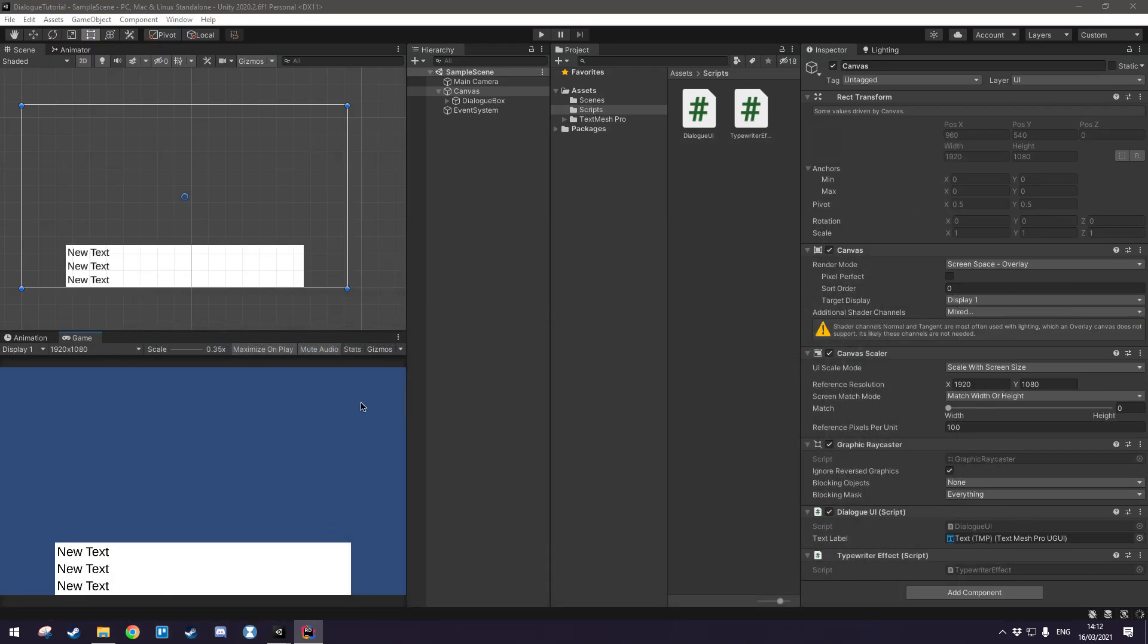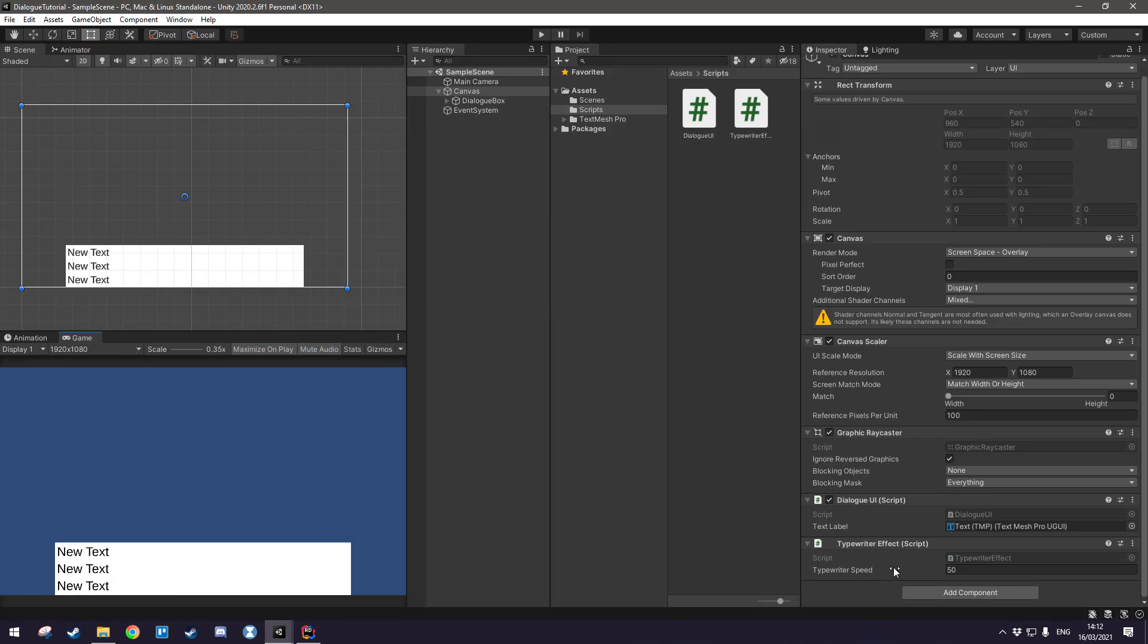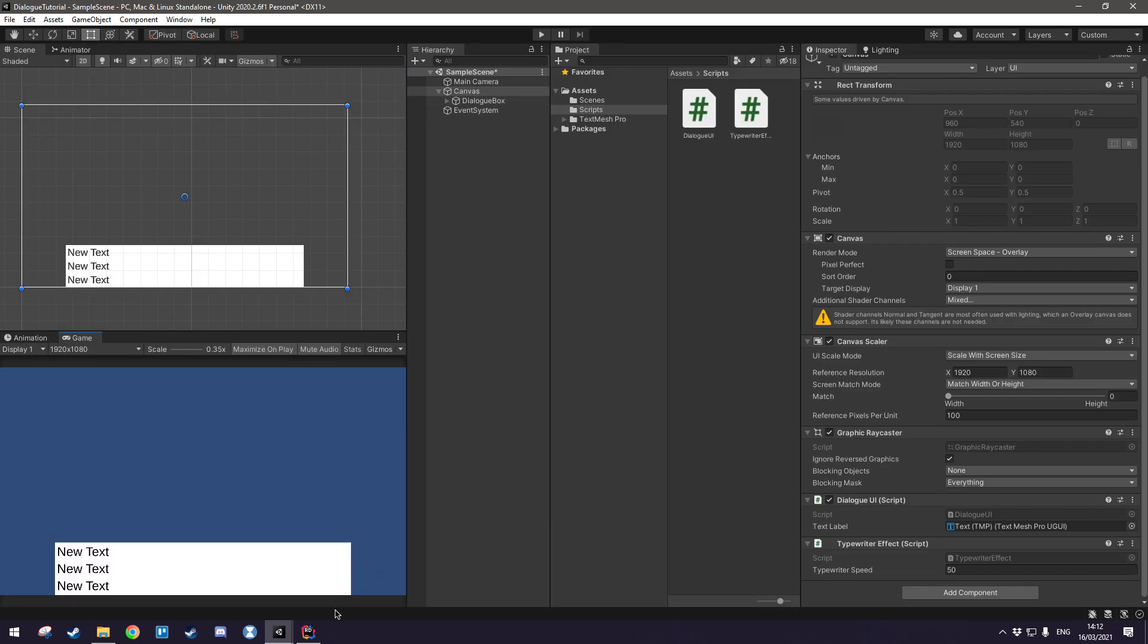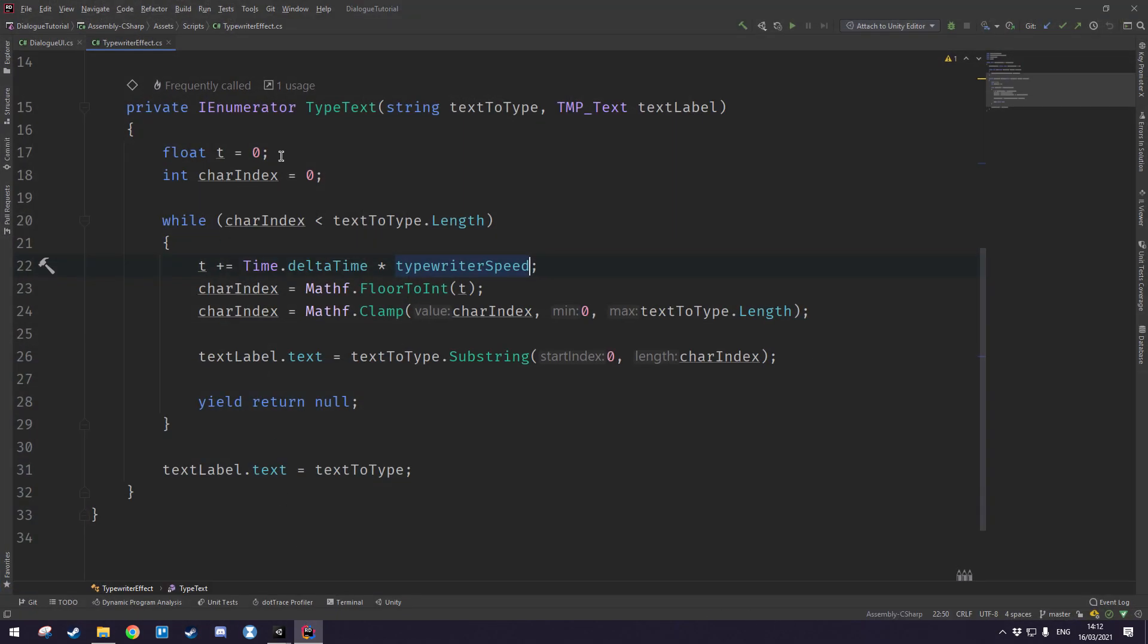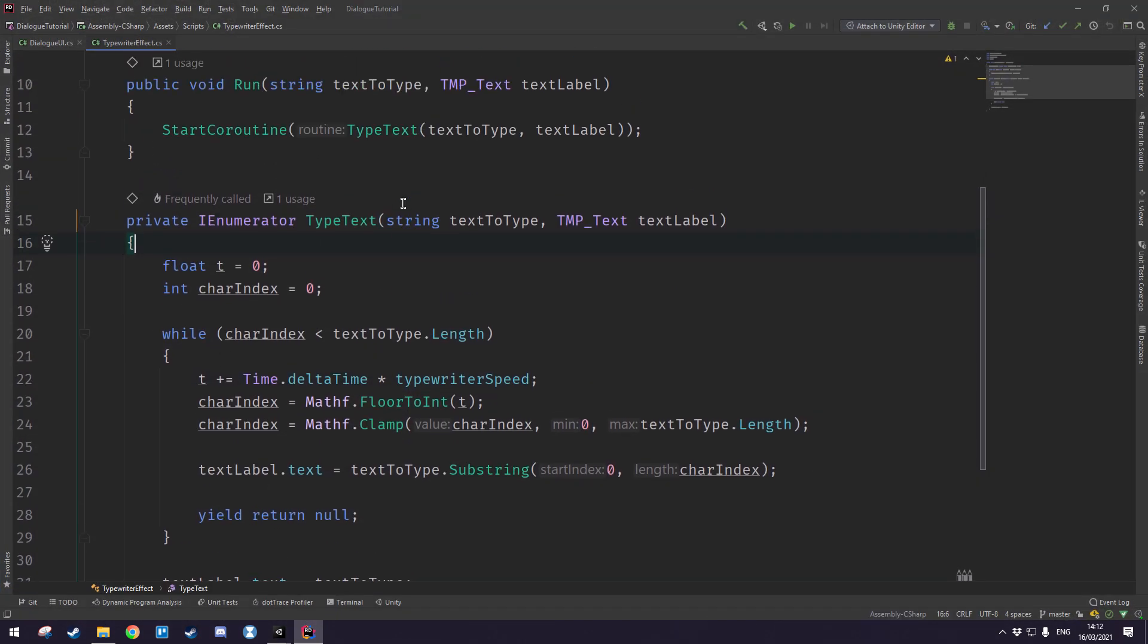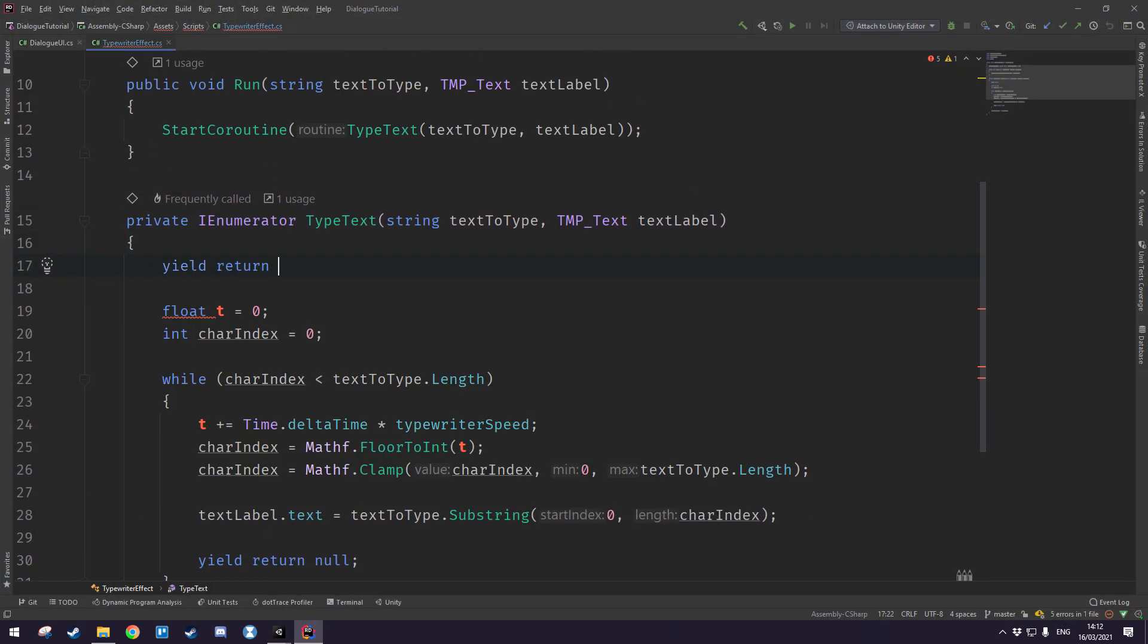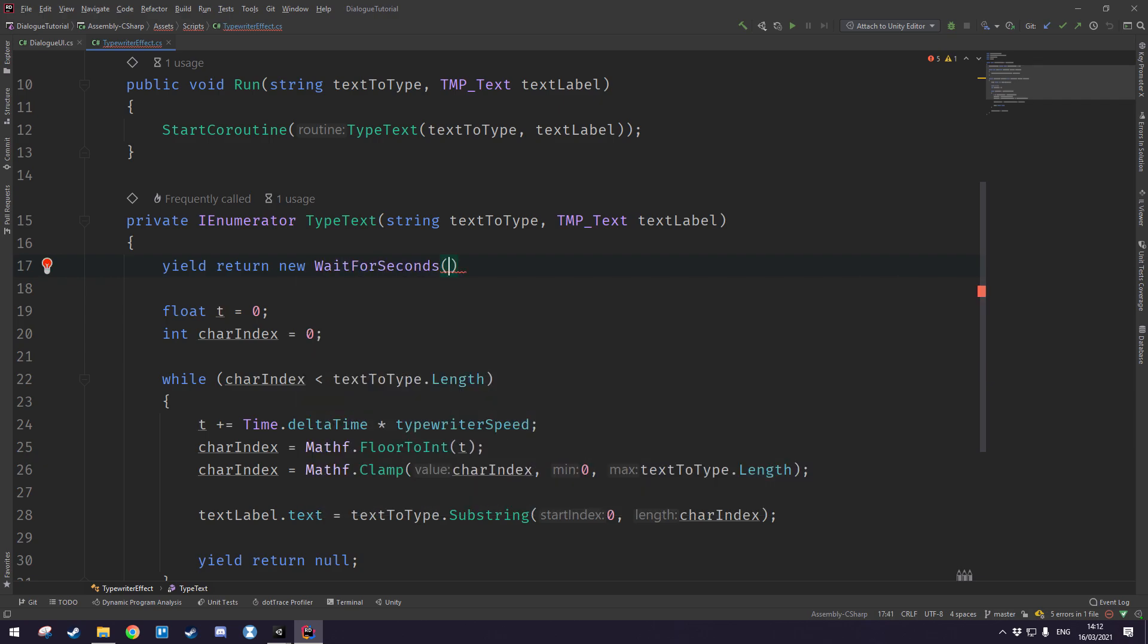Now going back into unity you'll notice we have this field down here where we can just set it to whatever we want so it's a lot easier to play around with now. I'm going to set mine back to 50 and let's see that it works. So you'll see it types a lot quicker now, and just to give us a much clearer picture of the speed we'll come back here and for the time being we'll just say yield return new wait for seconds and let's just wait two seconds before actually writing it just so that we can actually see it happening.